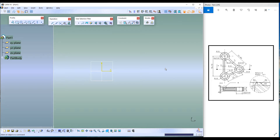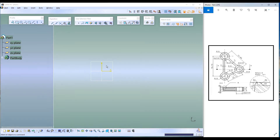There are more than one way of achieving the final goal. What I'm going to use in this tutorial is basic CATIA commands to complete the project. I'll be using the pad feature, pocket feature, fillet feature, draft feature, and mirror feature. Let's begin.